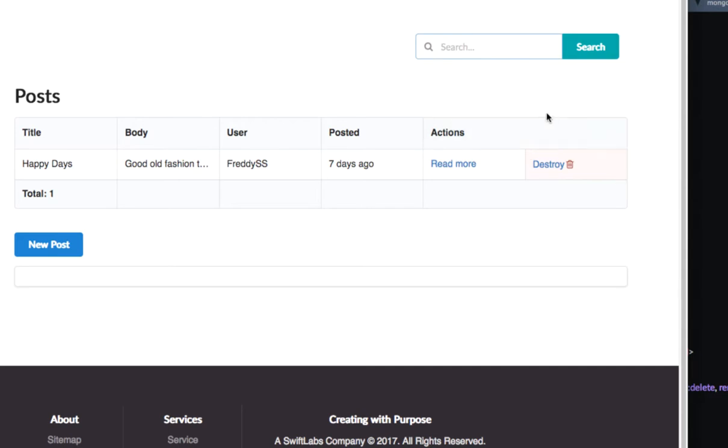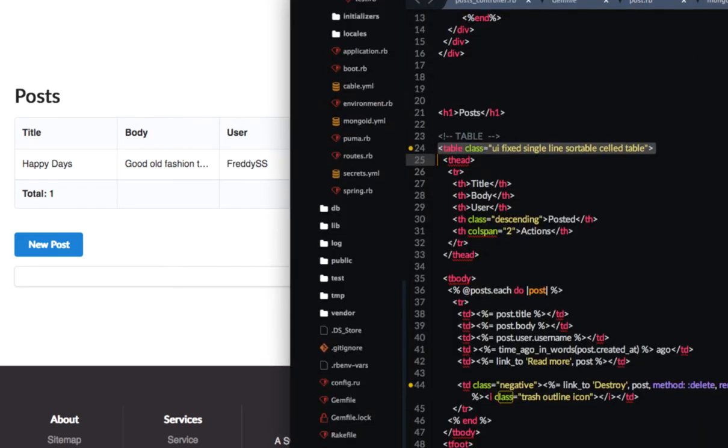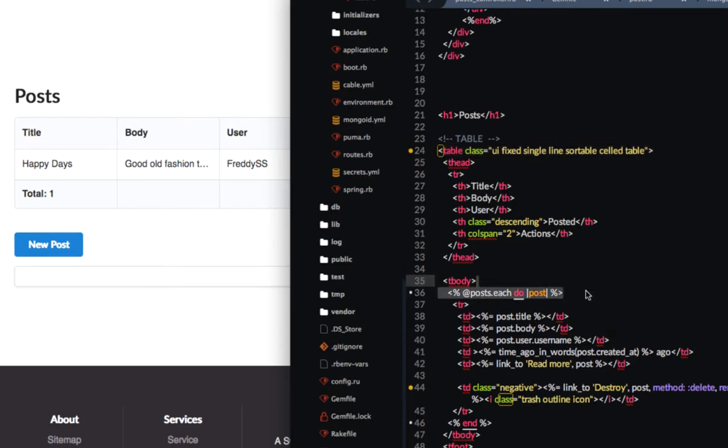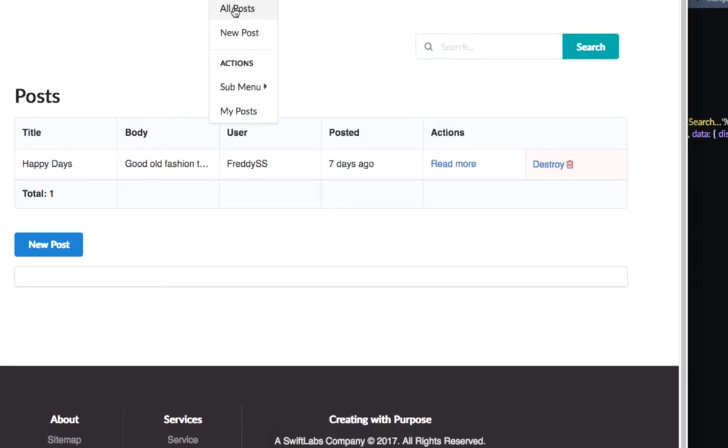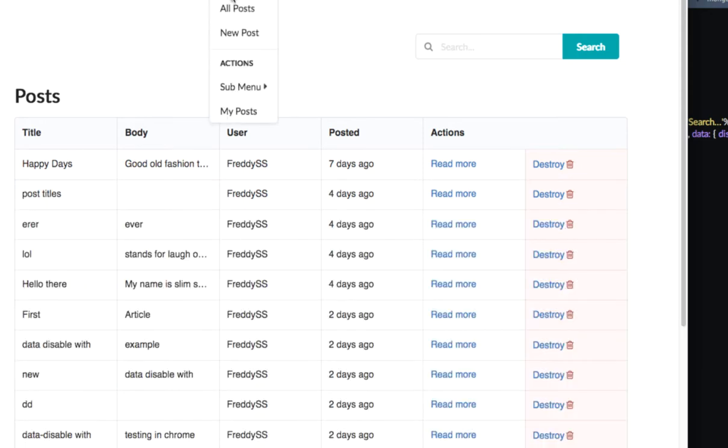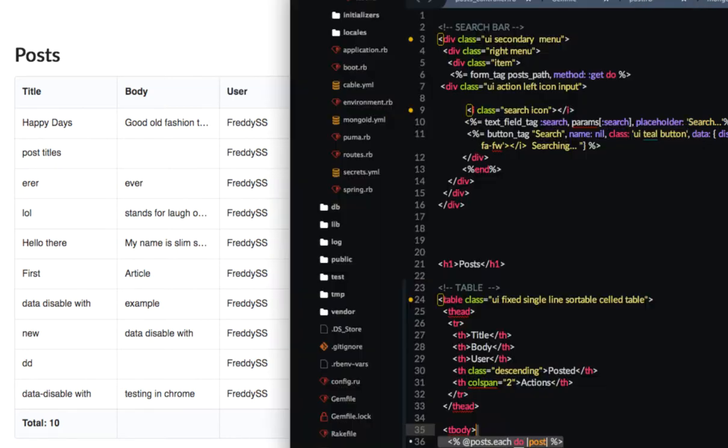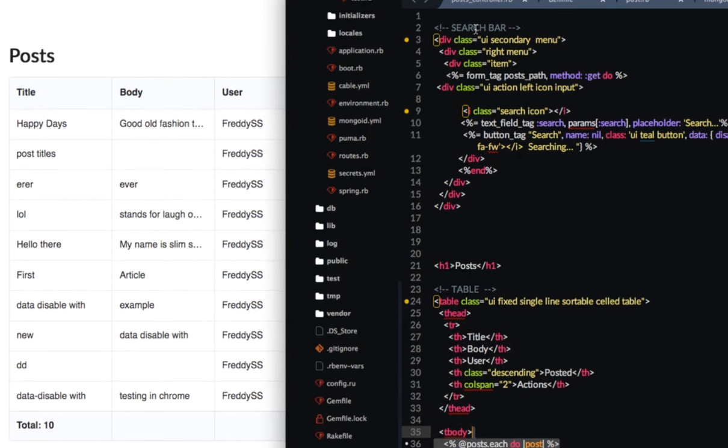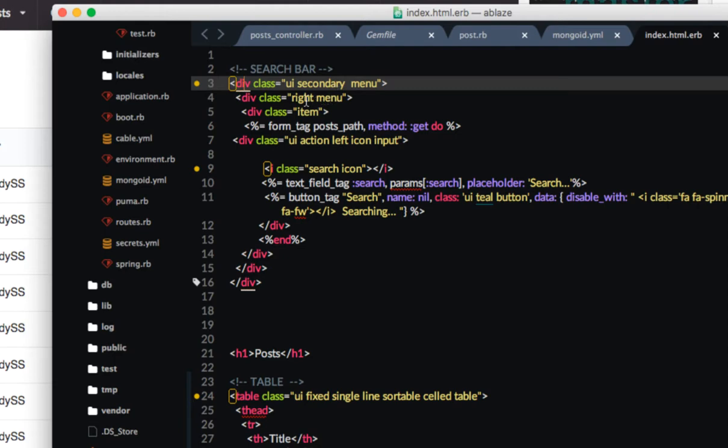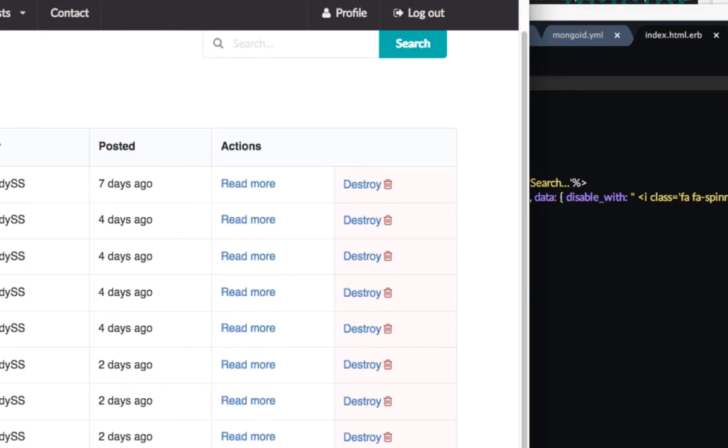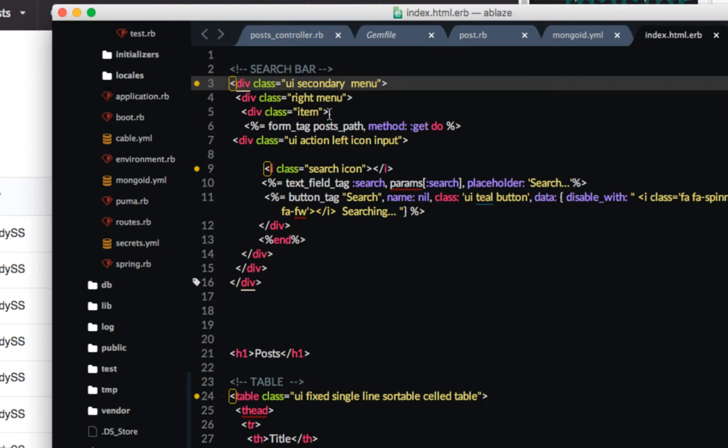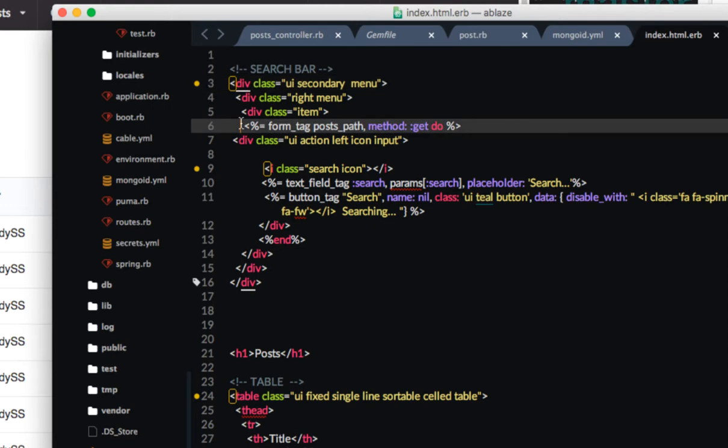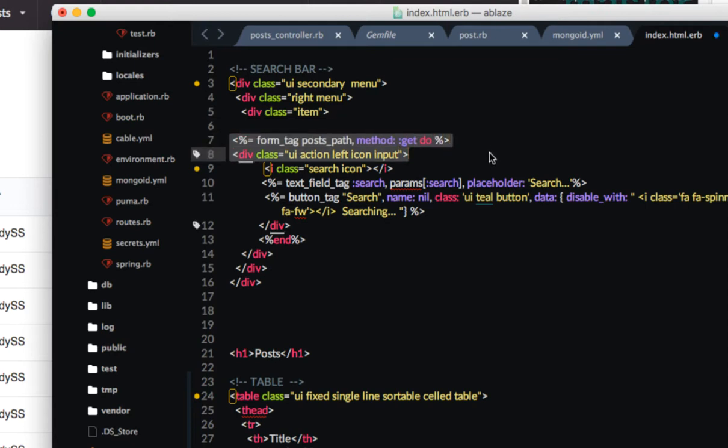So let's take a look at the search bar itself in the index page which is where it's located. Posts all posts. Okay so the search bar is right on the posts controller index action. So if we go to that page you can see here is the search bar. I'm using UI secondary menu which just means that I wanted it to be located right below this menu on the top and I'm making it a right menu so it's at the right of the page. Now this is pretty standard. We have a form tag, posts path, and it's a get method. That's pretty standard.